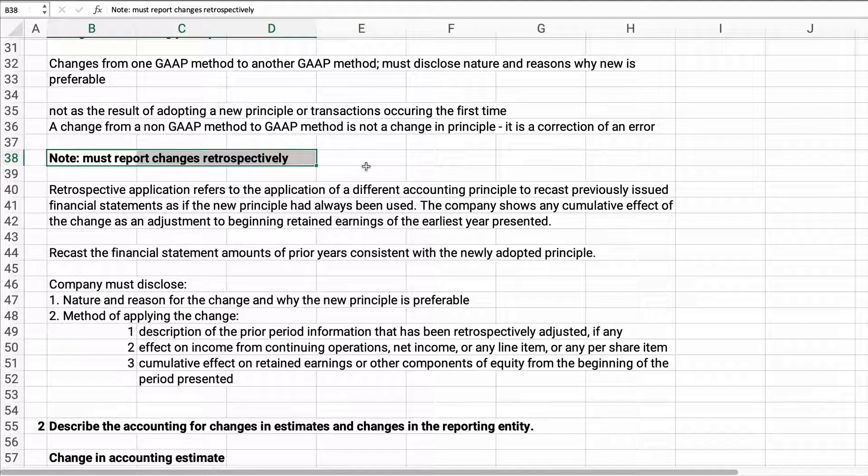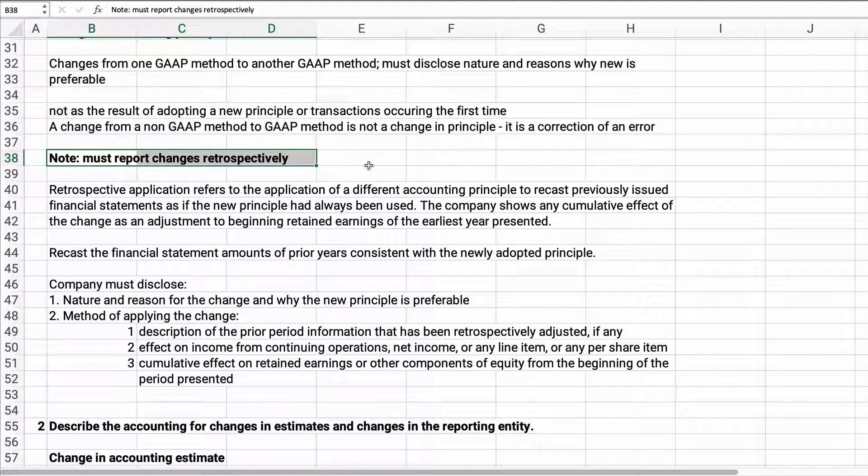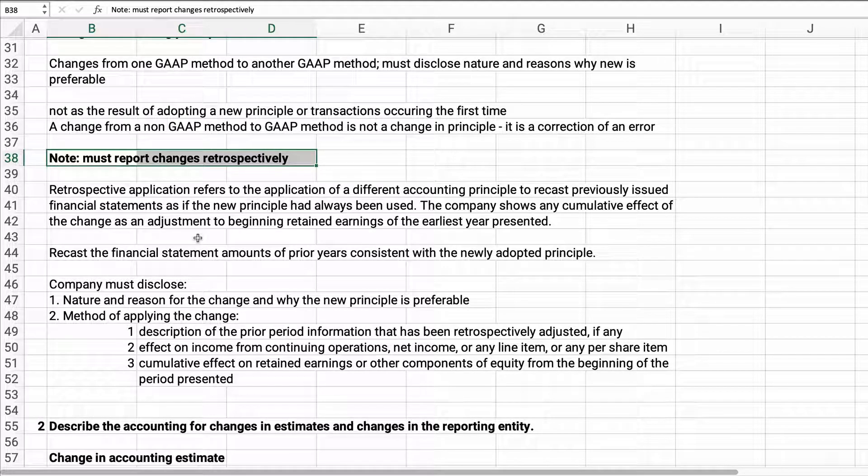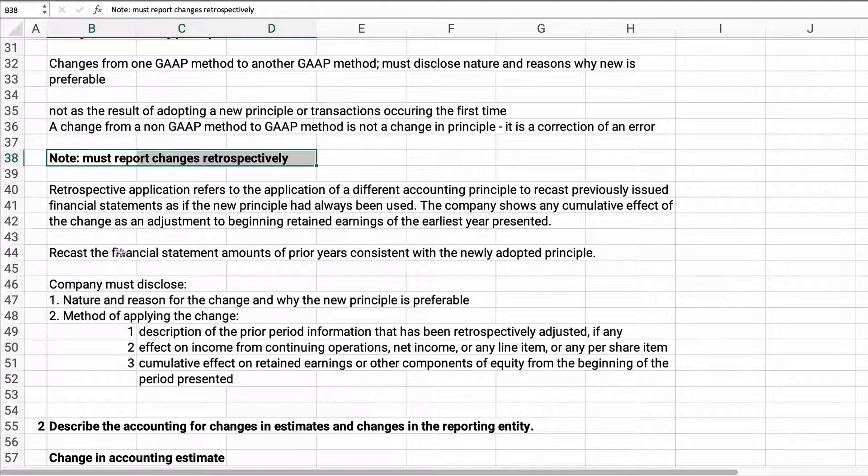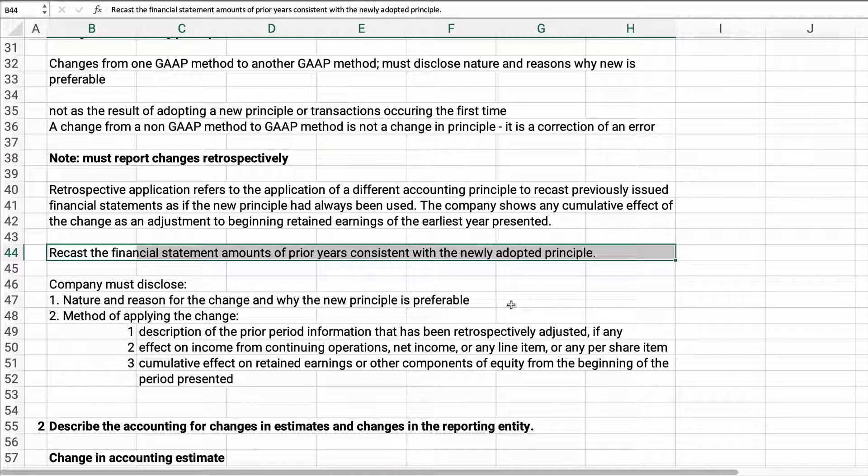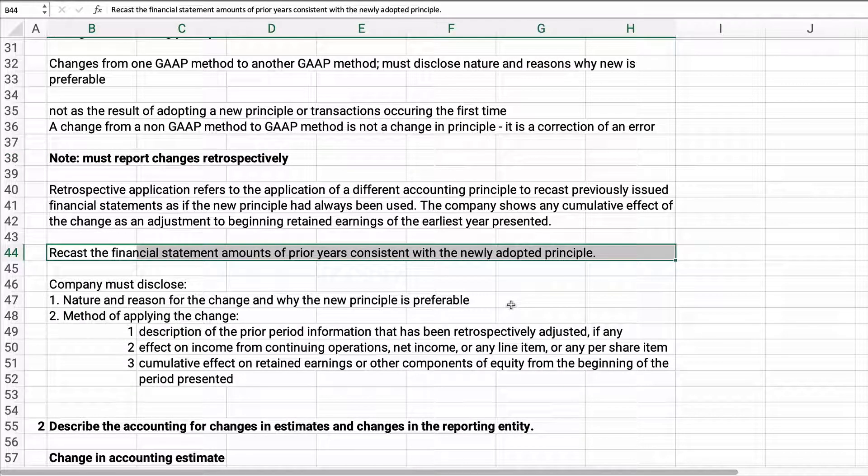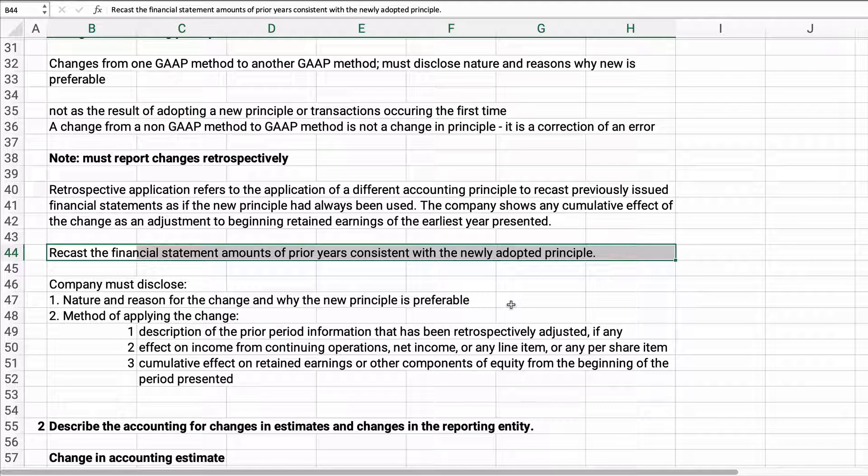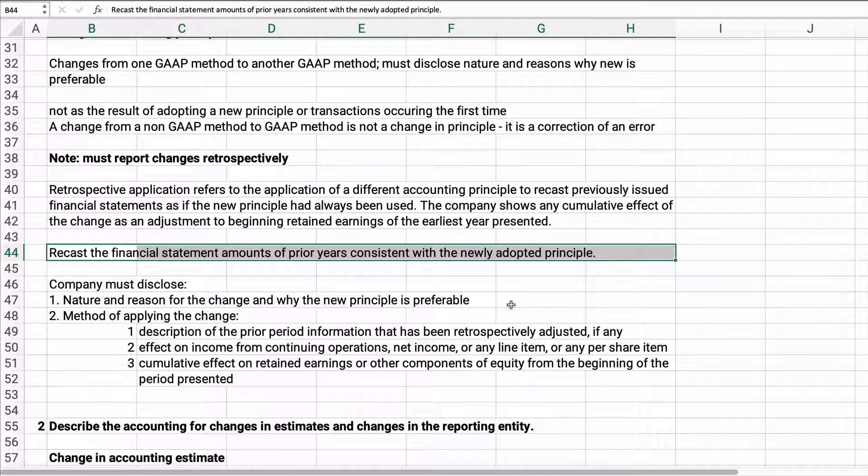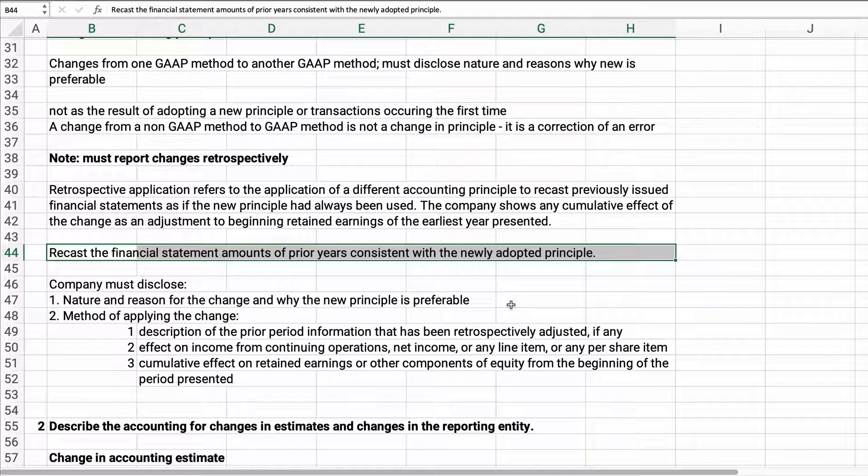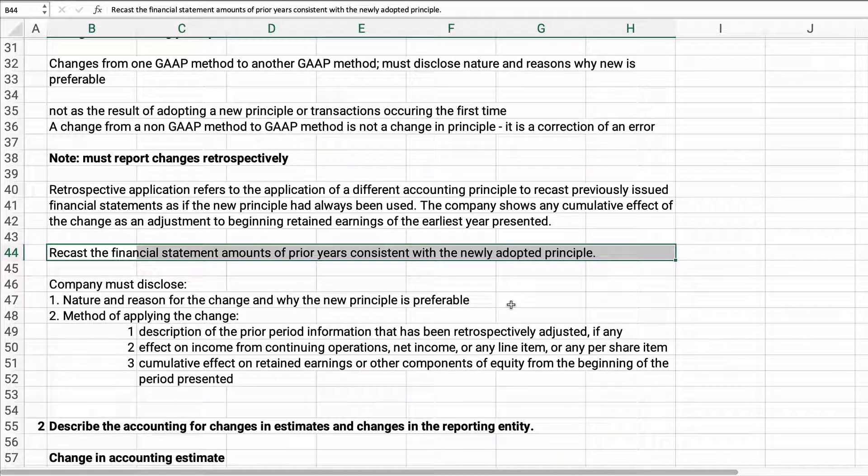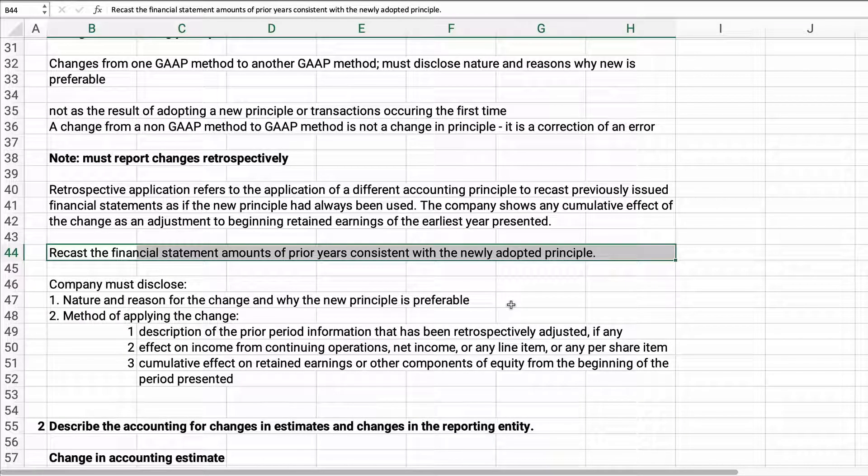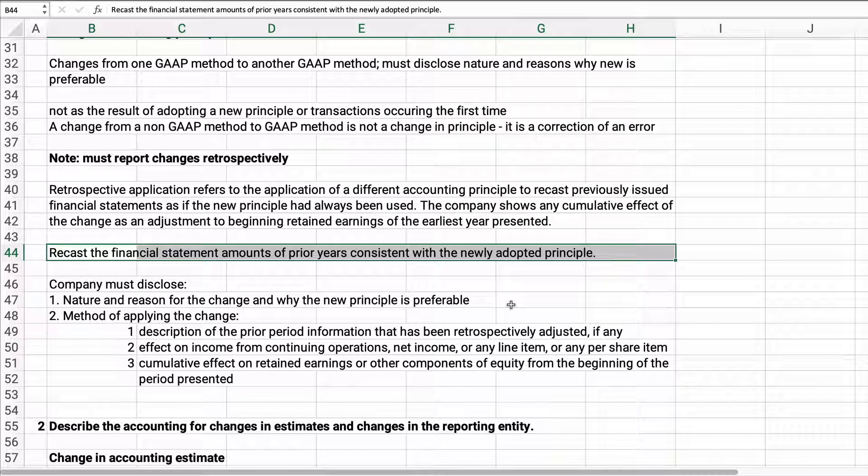We must report it retrospectively. Retrospectively means we have to recast all the financial statements of prior years based on the newly adopted principle. Let's say we switch from FIFO to LIFO. If we show three years on our financial statements, we've got to recast it as if the new statement had been in effect the whole time.